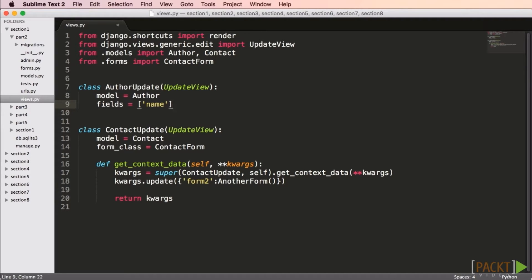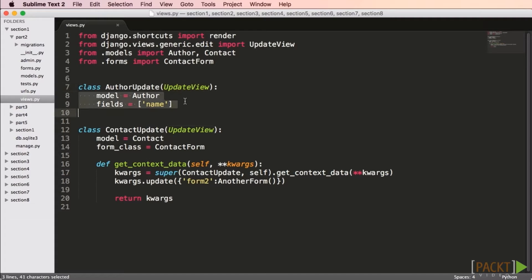In this view, you see that we have one generic class-based view in use here, author update, that extends the update view. You'll see that all we have to do is associate a model and say what fields we want, and this update view now works. Sometimes you want to do a little more — for example, you might want to modify the context variable, in which case you have to override one of the built-in methods.